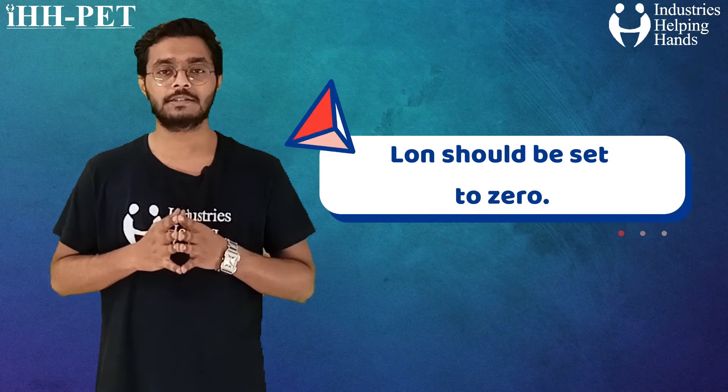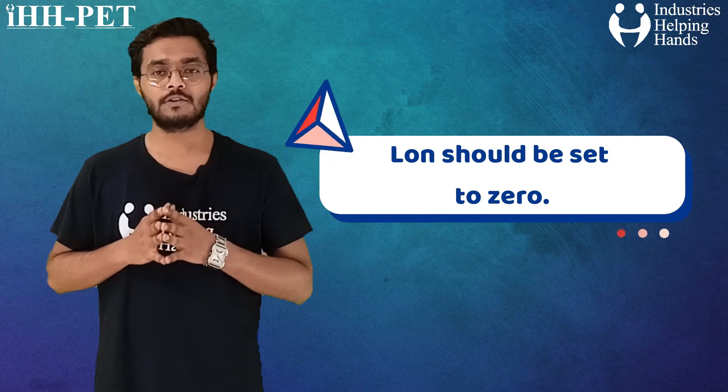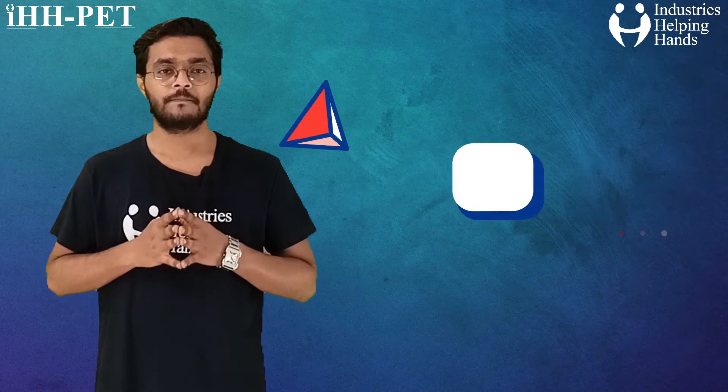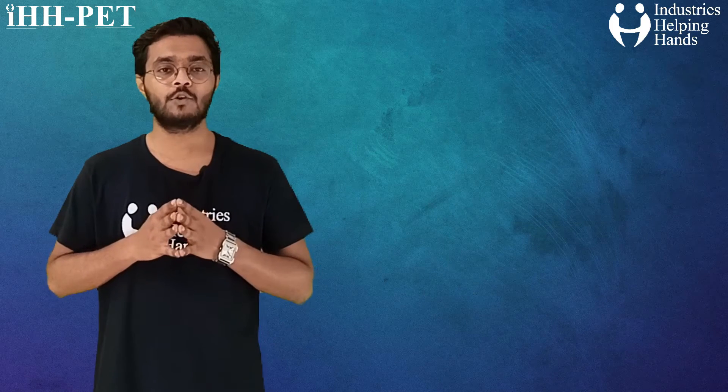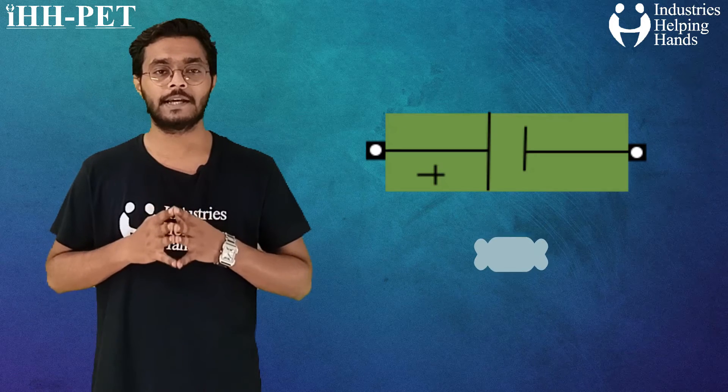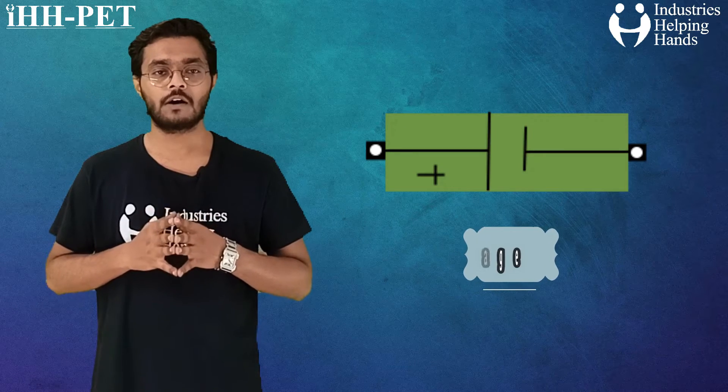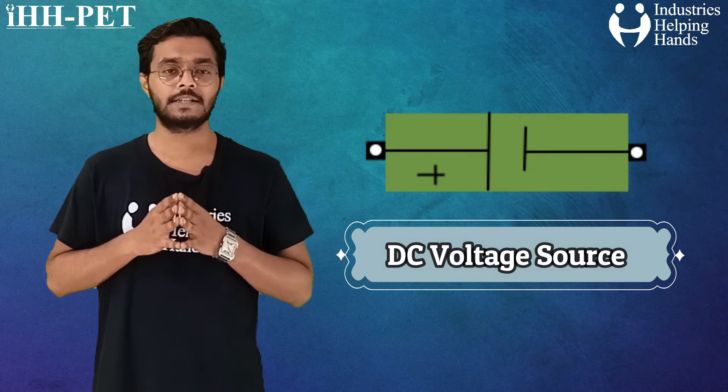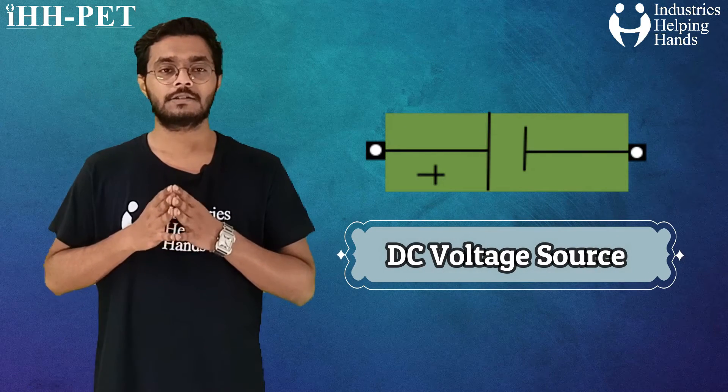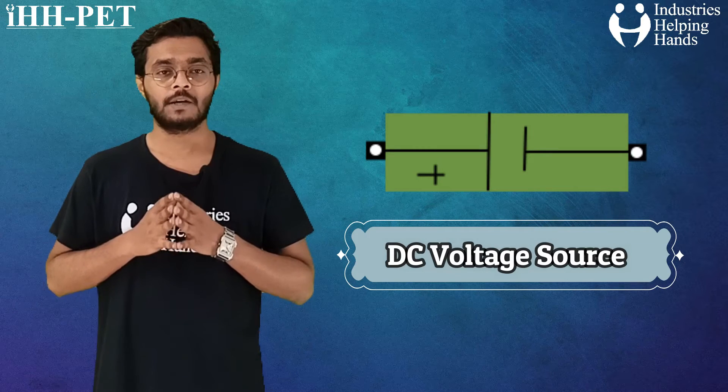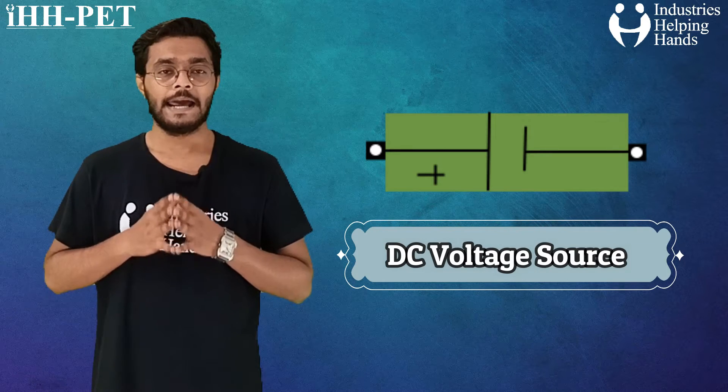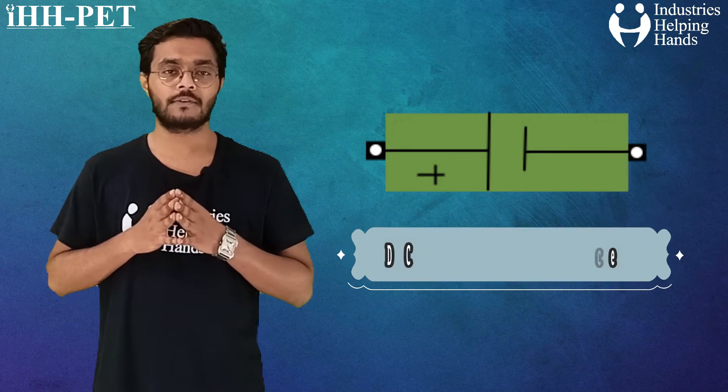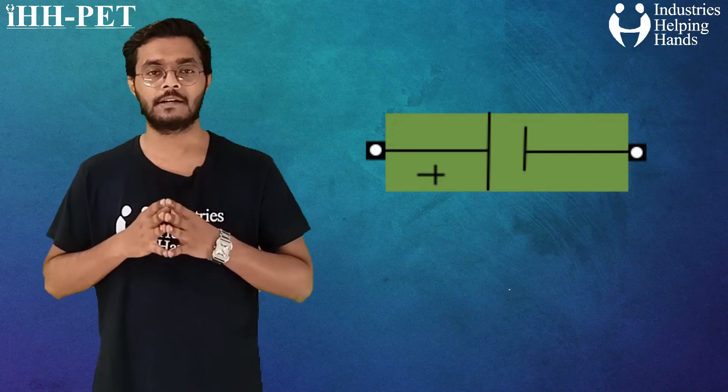For most applications, L-ON should be set to zero. Then we have used a basic DC voltage source block, which will provide the DC voltage supply to our H-Bridge inverter and to the field windings of DC machine.